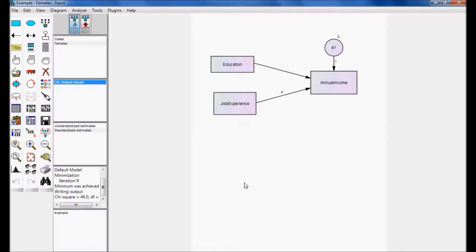Here, apart from Multiple Group Analysis, we will also see how to create multiple models. In SPSS Amos, we will have by default one model. Now I am going to create one more model. In the first model, I am going to have one constraint, and in the second model, I will have another constraint.